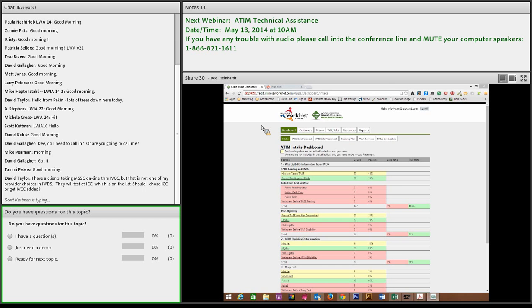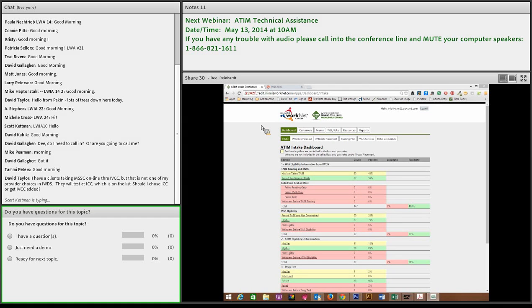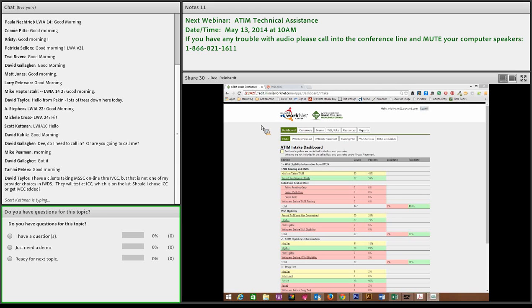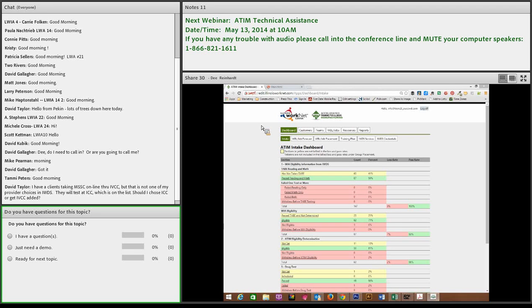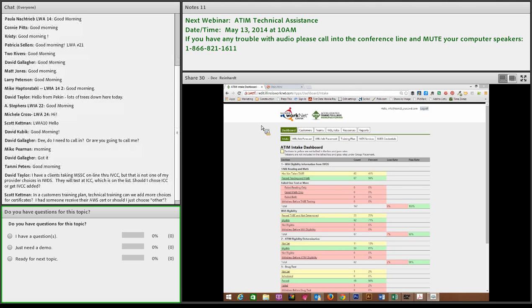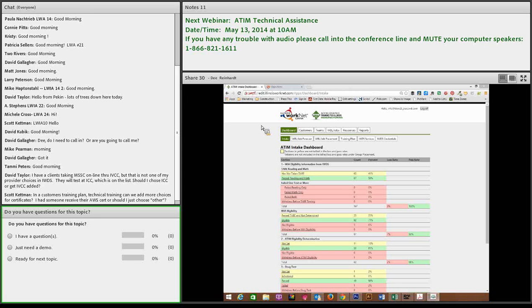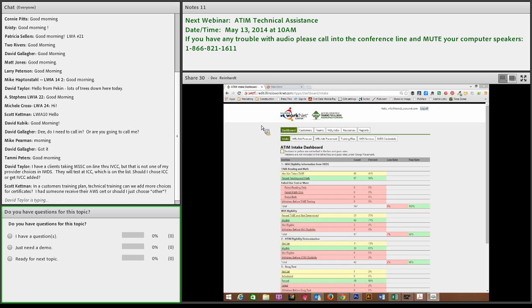We do have a question from the audience. It says, I have a client taking MSSC online through Illinois Valley Community College, but that is not one of my provider choices in IWDS. They will test at ICC, which is on the list. Should I choose ICC or get IVCC added? That's an IWDS services question he's asking about there. So David, all it would have to take is your systems administrator to set up the relationship to add IVCC. My big thing, if I was you, would be where is the credential going to come from? Is it going to come from ICC or IVC? To me, you'd want the service to match up with your credential.